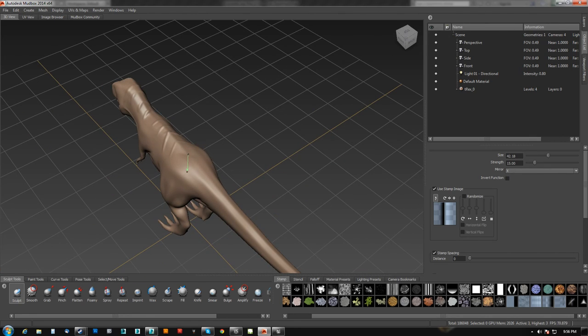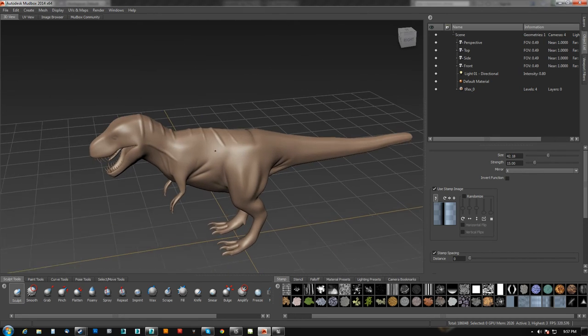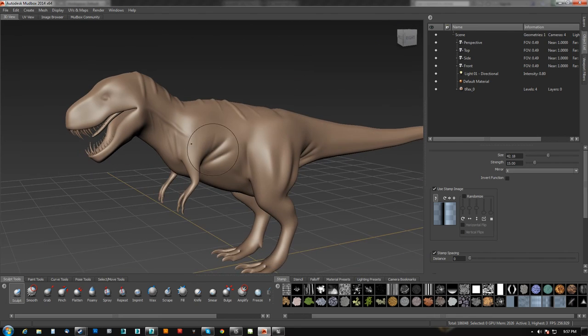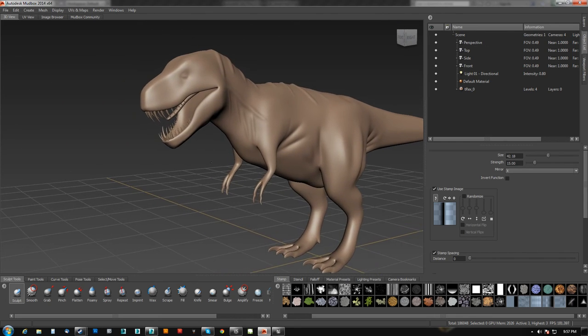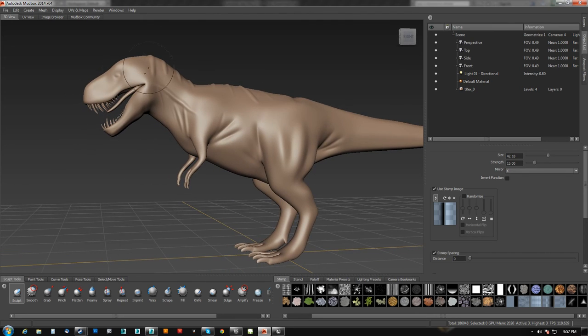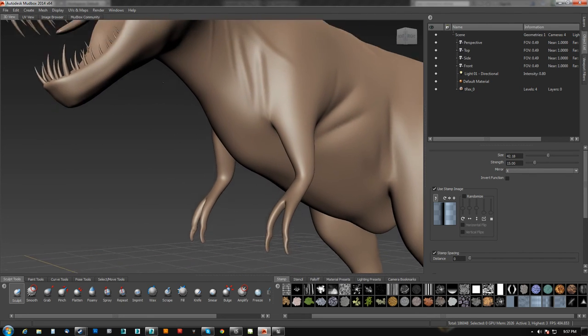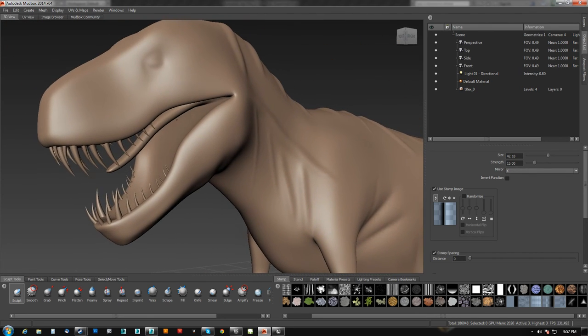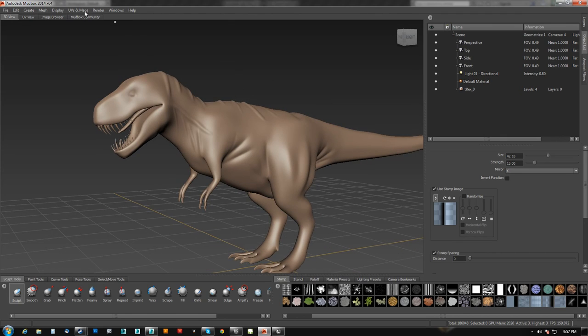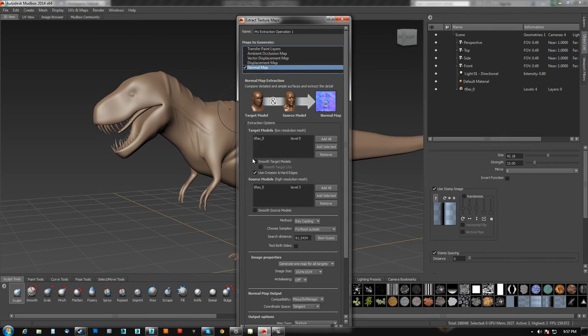Let's assume that we have given him scales and reptilian features and yada yada. And what we'll do is we'll go over here to maps and we'll extract the normal map. Level zero to level three. We will use subdivision because it is a subdivided model.